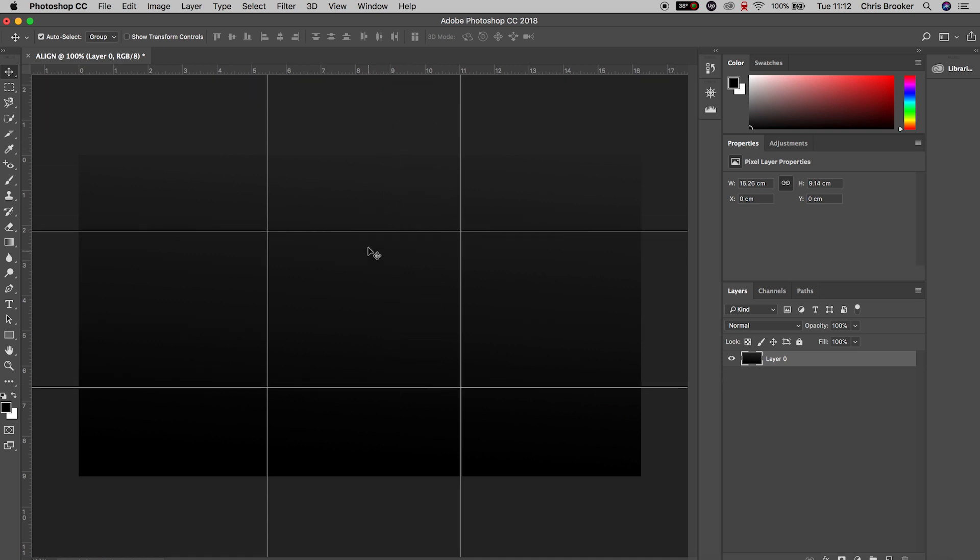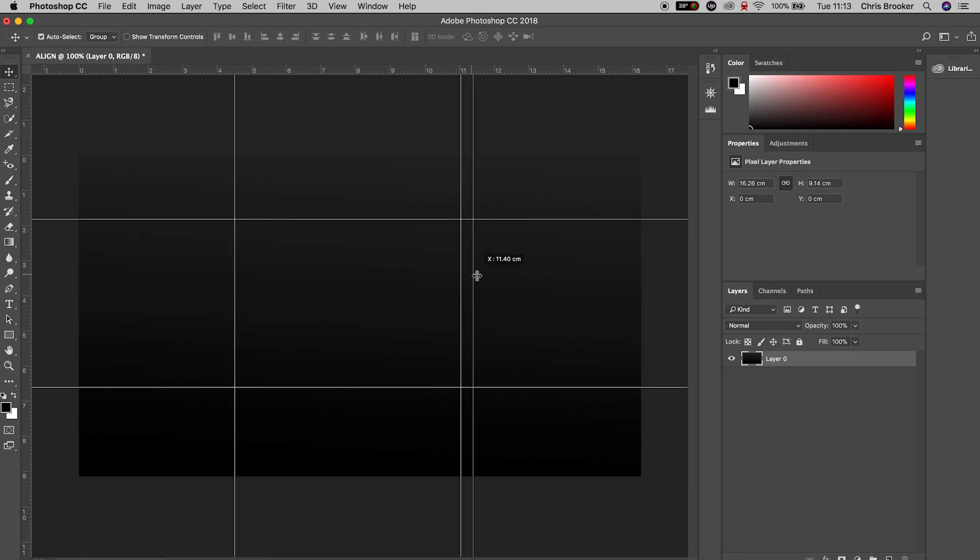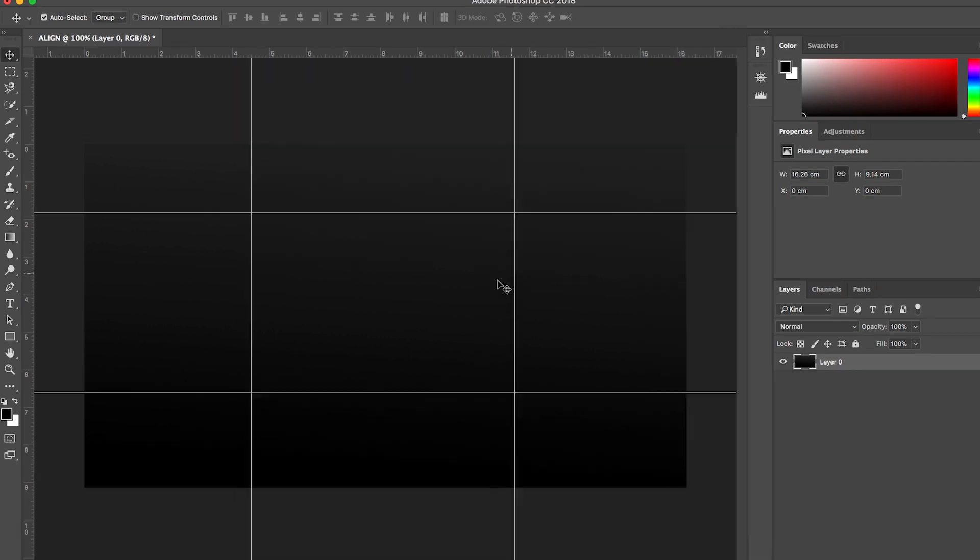Of course you can always change the position of these rulers, so move these to a point where you want to align your text up to. Now all you need to do is create a brand new title. Go over to the text tool on the left of Photoshop and then type out some text. We'll write out the word 'text'.